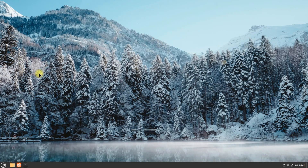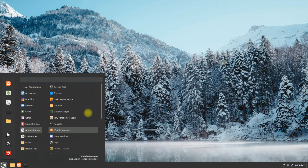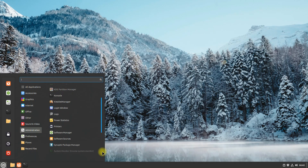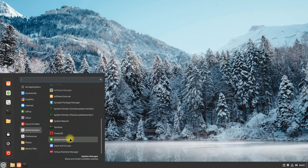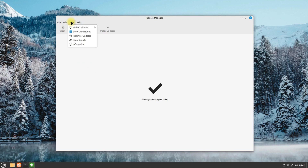Open Update Manager on your Linux Mint. In the menu bar you must be seeing the Linux Kernels option. Click it.